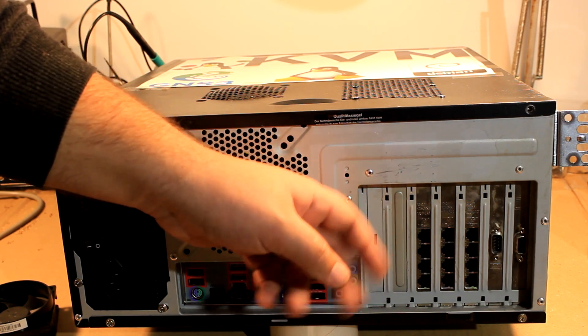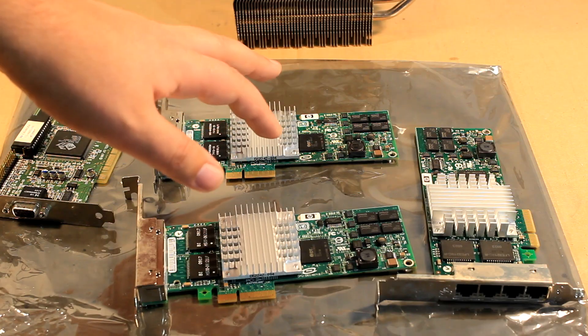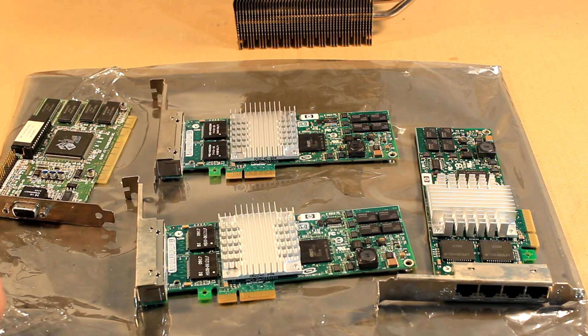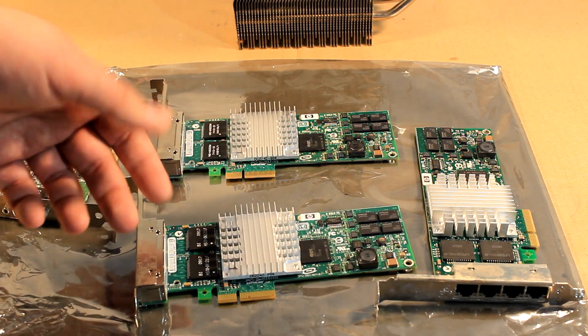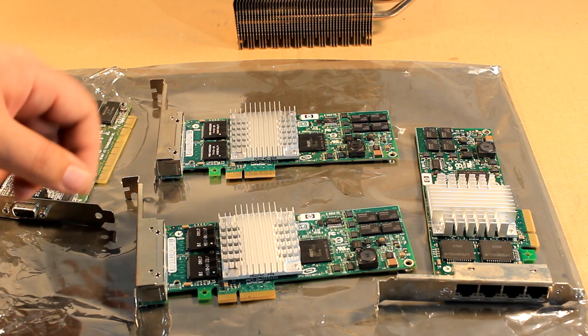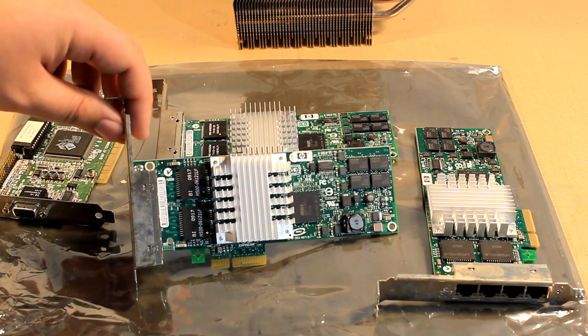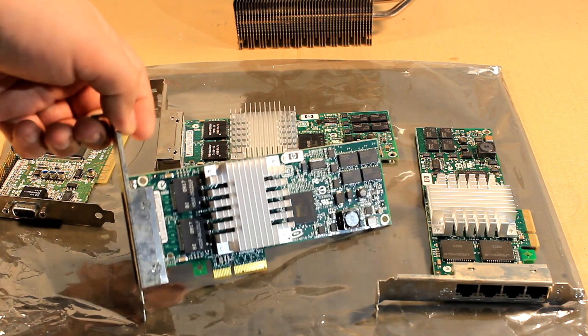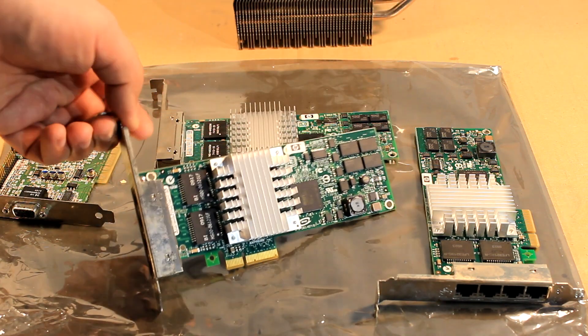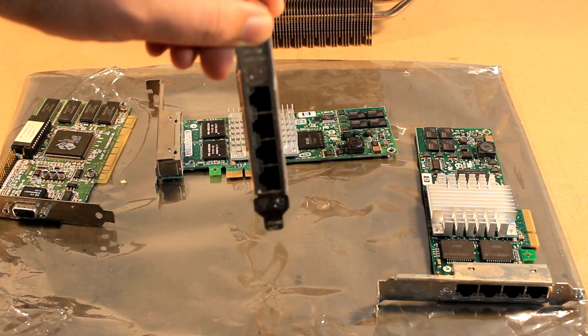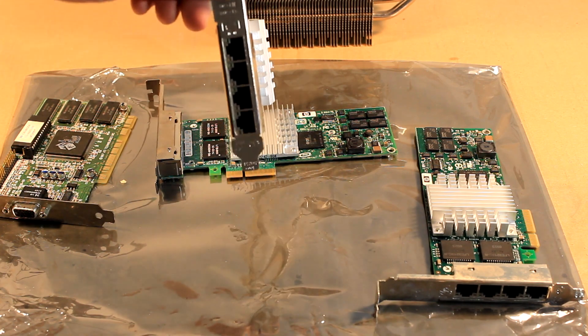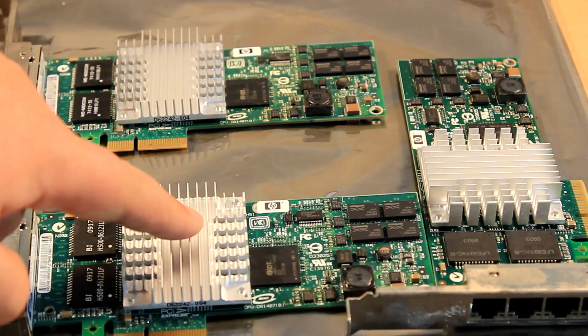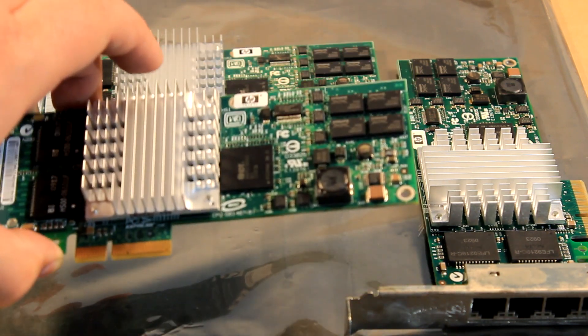Then also to have enough IO capabilities, especially for channel bonding and for GNS3, I'm gonna build in 3 of these HP NC364T cards, which are quad gigabit. So on one card you have 4 gigabit ports.